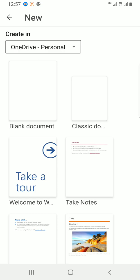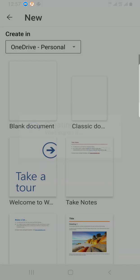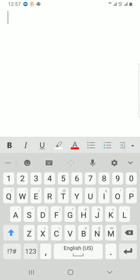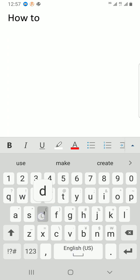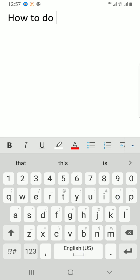So I'll tap on blank document and it will open. Here I can just type a text to illustrate what I'm talking about. 'How to do Things.'